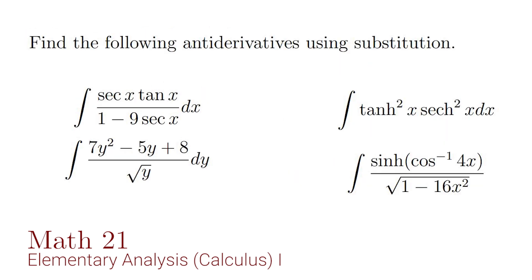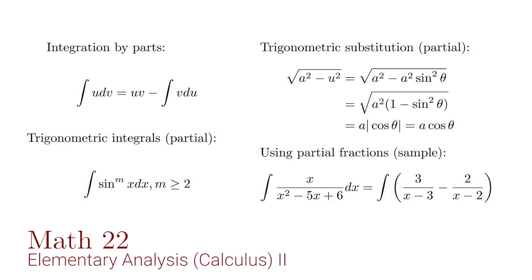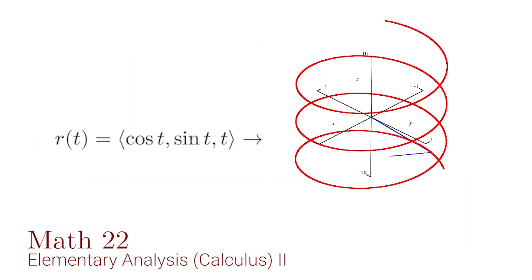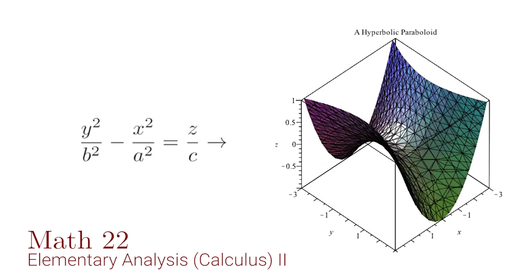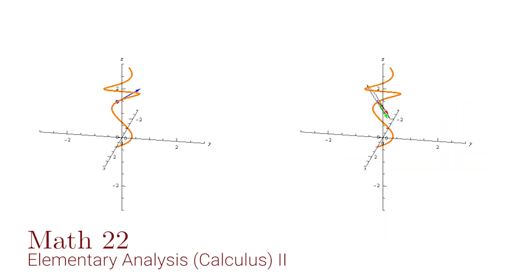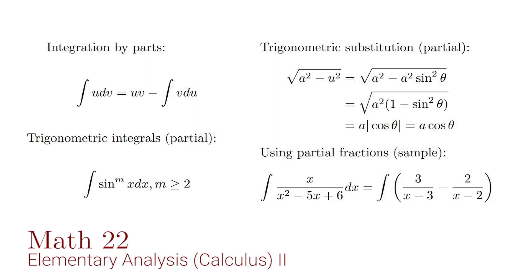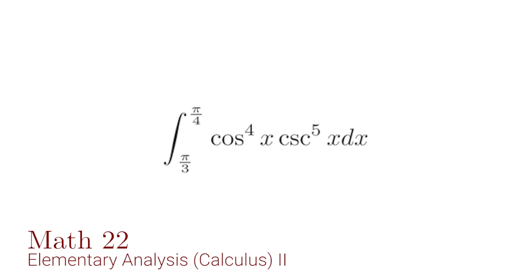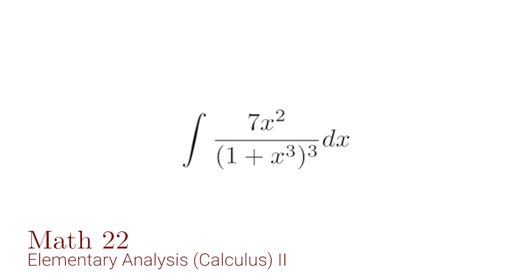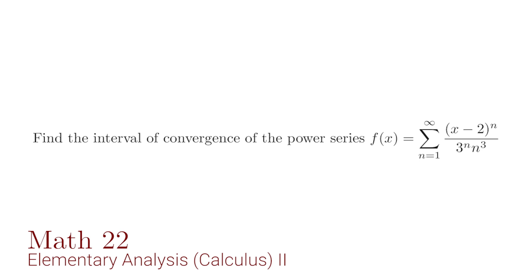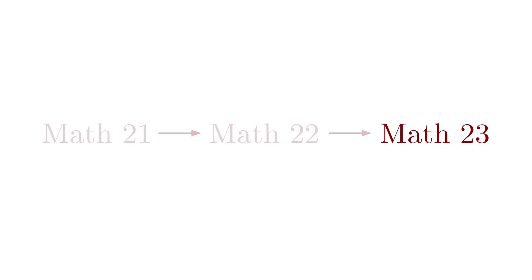Math 22 includes lessons on integration techniques, improper integrals, parametric curves, the polar coordinate system, surfaces in three dimensions, vectors and sequences and series. Integration techniques taught here include integration by parts, trigonometric integrals, integration by trigonometric substitution, and the use of partial fractions. The sequences and series section focuses on convergence tests, the power series, and the Taylor and McLaurin series.